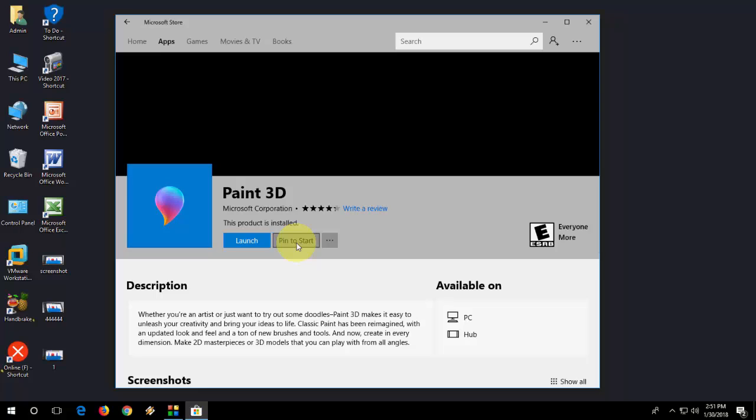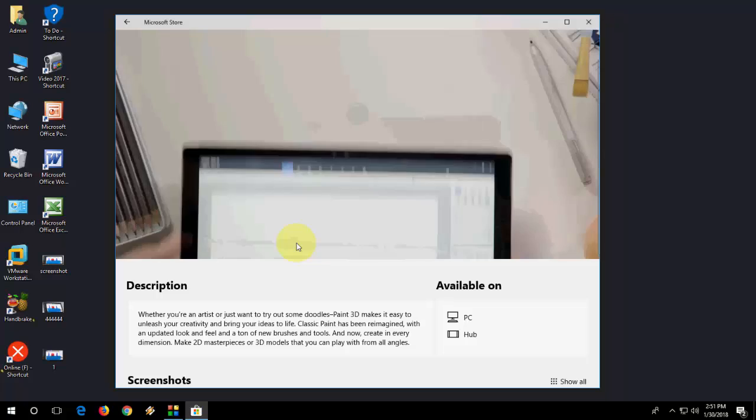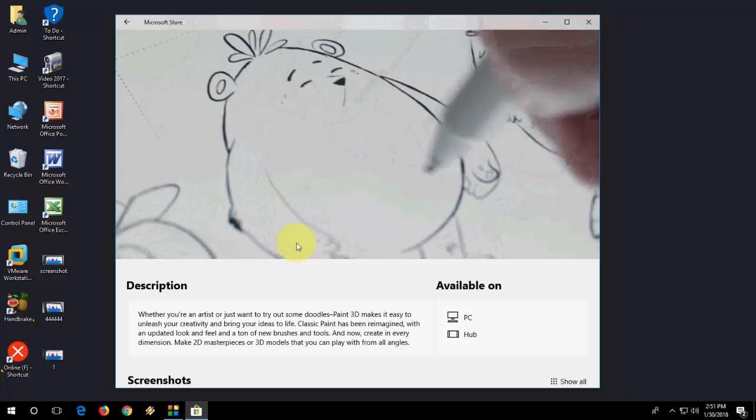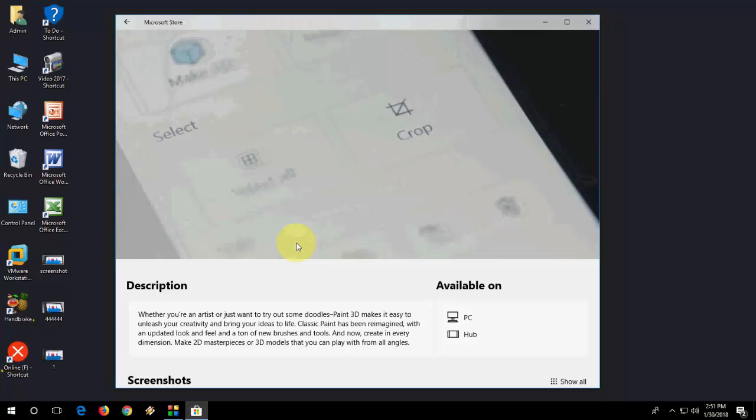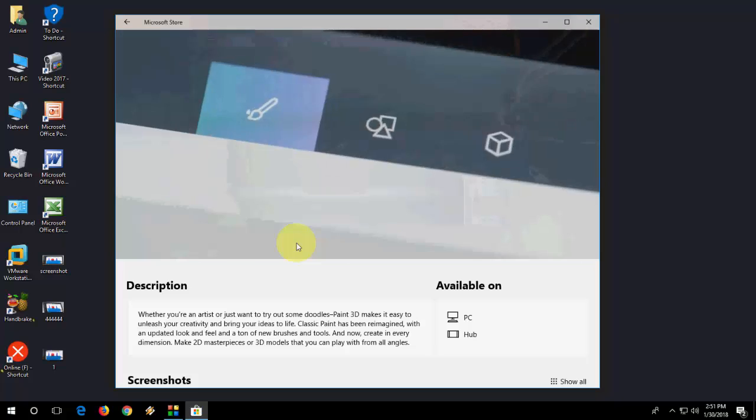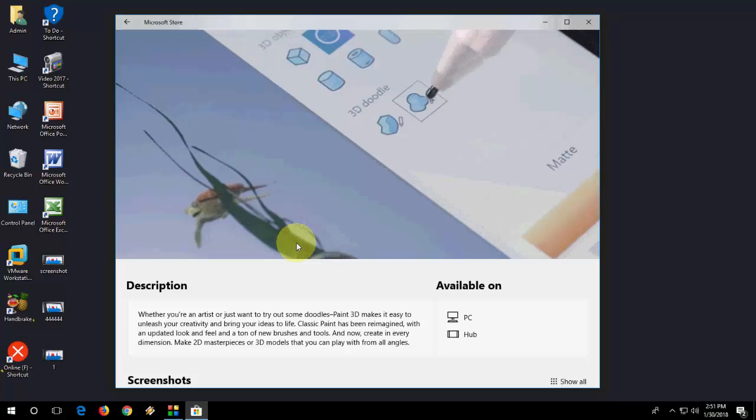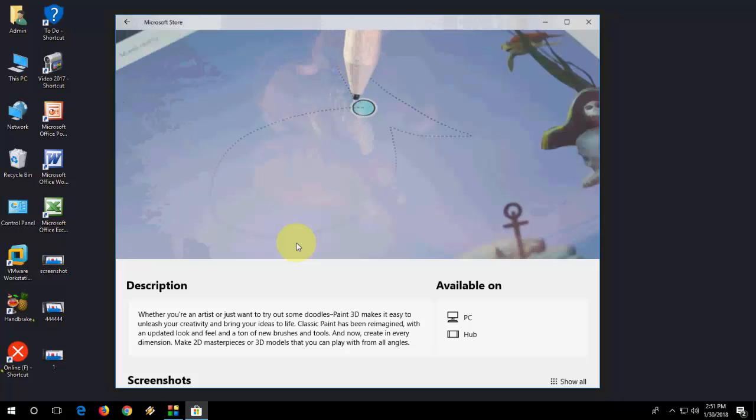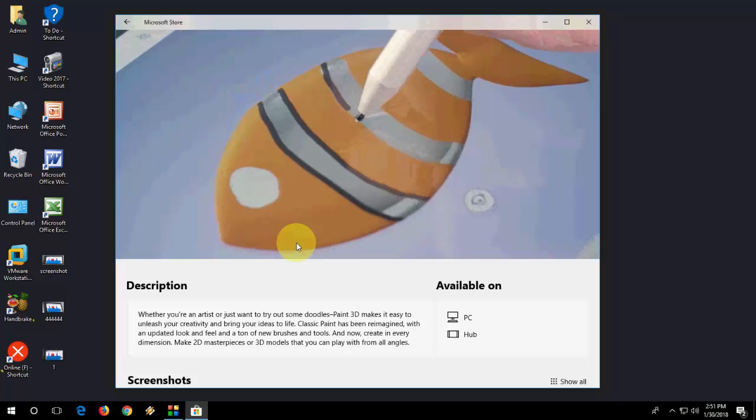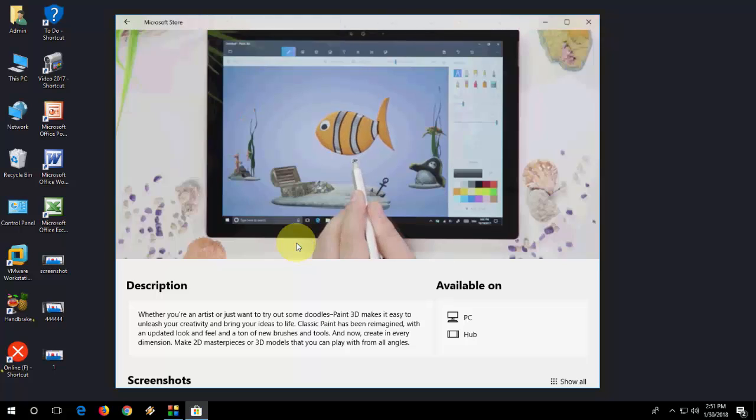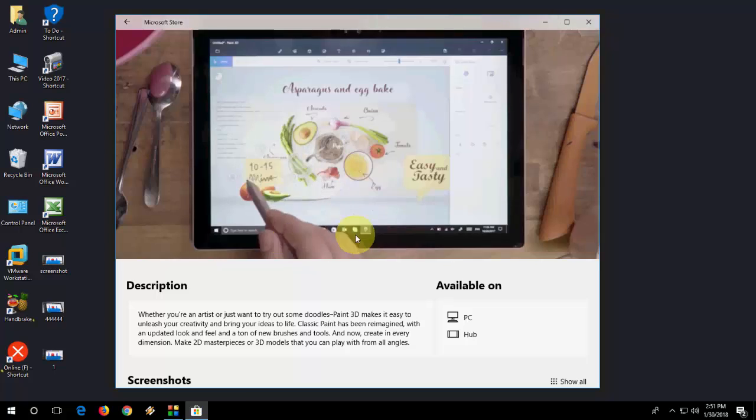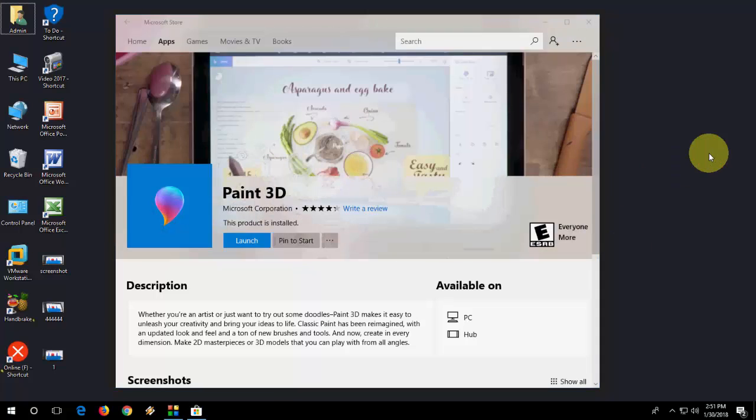...and it will install a fresh copy of Paint 3D on your PC. So that's it. I have showed you three solutions. Let me know in the comments which option fixed your problem and which is good. Thanks for watching. Catch you in the next video. Please like, share, and subscribe. Thank you very much, guys.